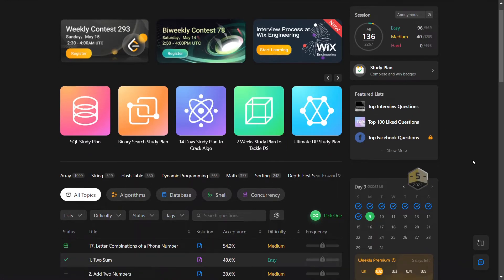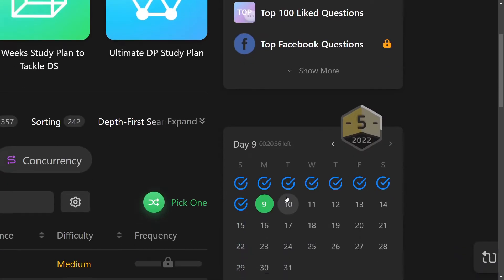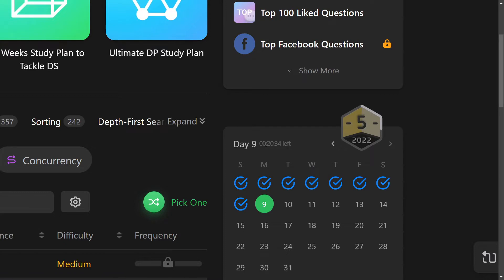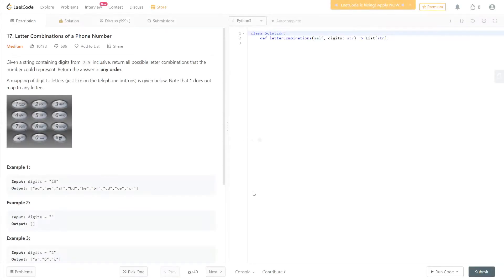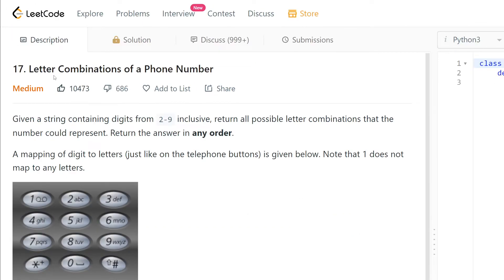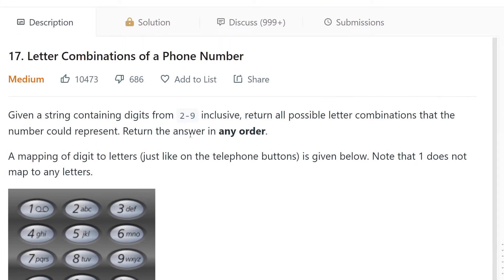All right guys, welcome to my challenge day nine. Let's see, we still have 20 minutes left to solve this problem. So, letter combination of a phone number: given a string containing digits from two to nine inclusive, return all possible letter combinations that the number could represent. Return the answer in any order.